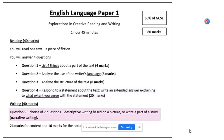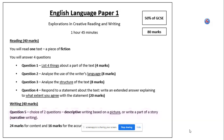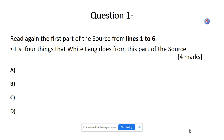We've got 40 marks available for question 5 and that descriptive writing you've practised over the last couple of weeks. So without further ado, let's have a look at question 1. This is based on the White Fang source — it's in our folder, you should have found it by now. We're asked to read the first part of the source from lines 1 to 6 and list 4 things that White Fang does from this part of the source.